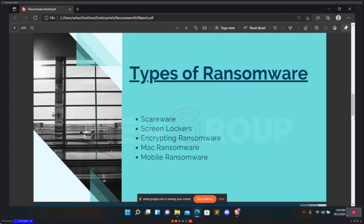Beyond the three main types, there is also Mac ransomware and mobile ransomware. Mac ransomware authors dropped the first ransomware for Mac OS in 2016, called KeRanger. The ransomware infected an app called Transmission, and when launched, copied malicious files that remained running quietly in the background for three days until they detonated and encrypted files. Thankfully, Apple's built-in anti-malware program XProtect released an update soon after the ransomware was discovered that would block it from infecting user systems. Mac ransomware is no longer theoretical.